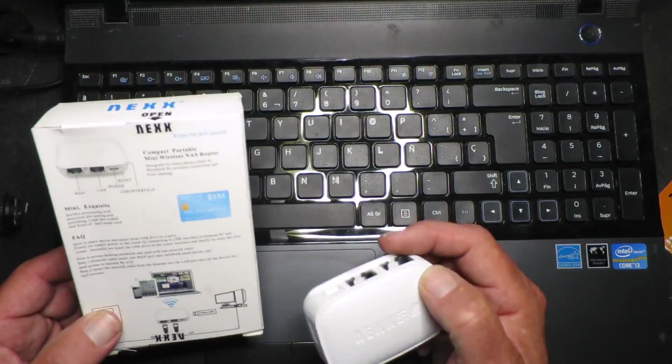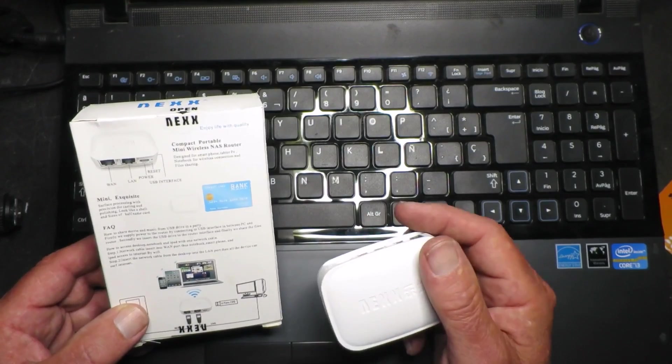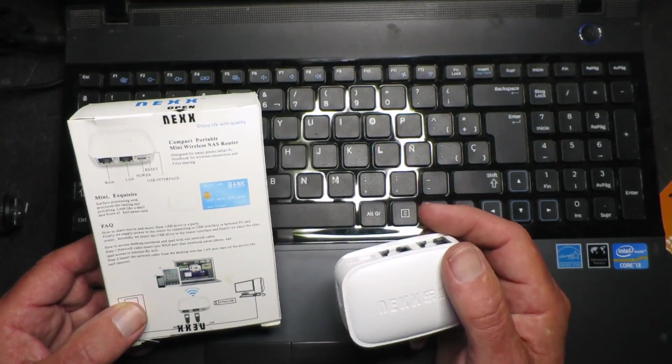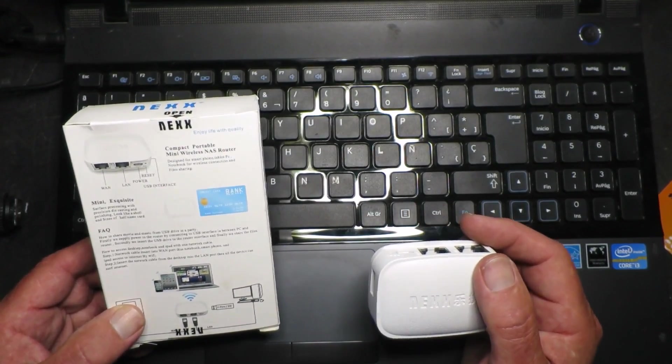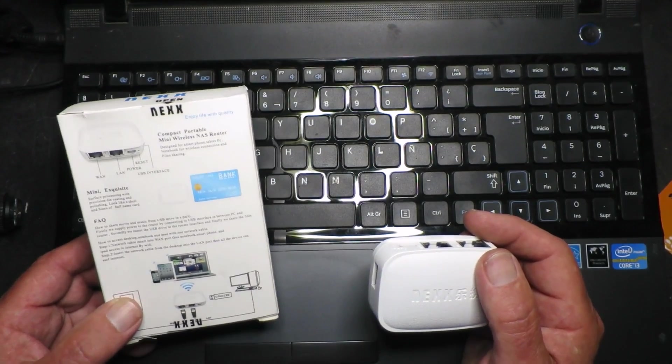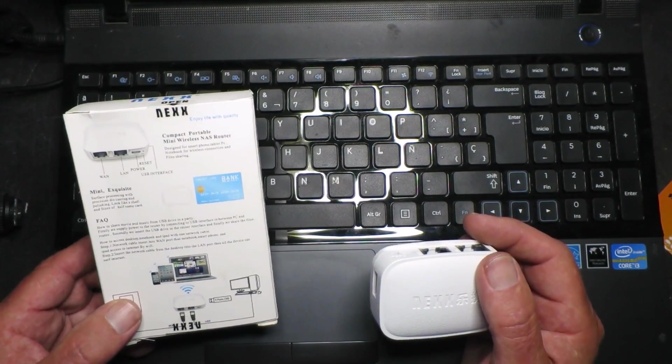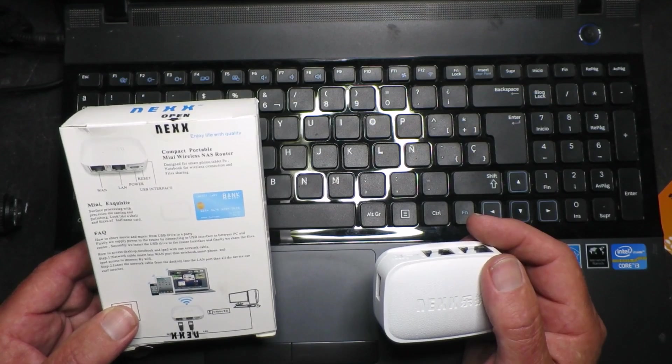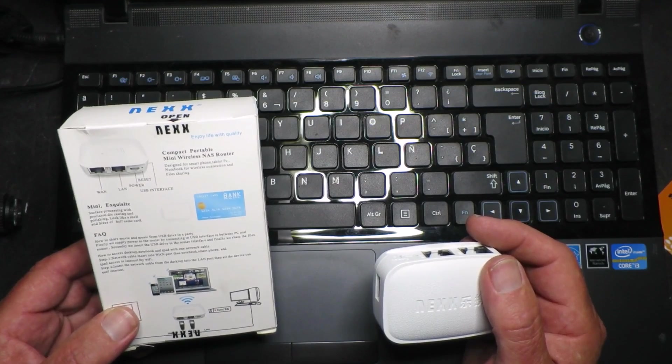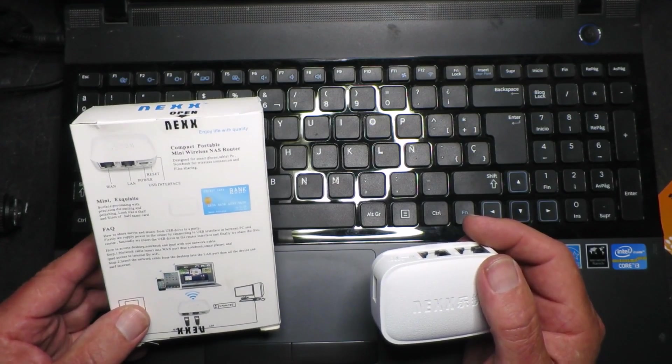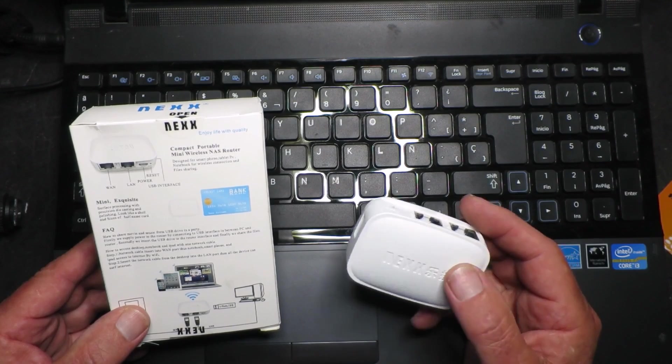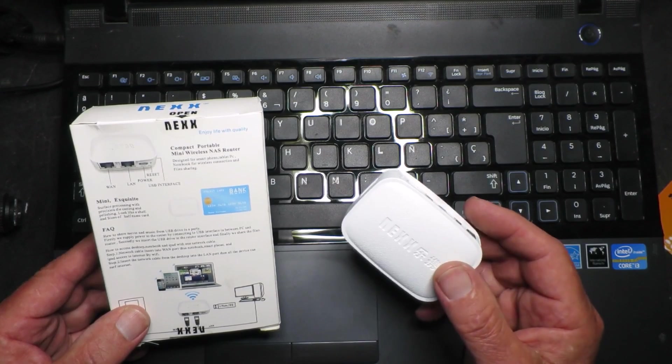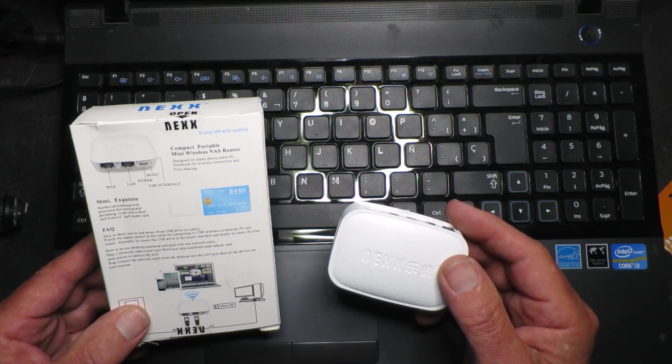It's marketed as a compact portable mini wireless NAS router. Yes, that's router guys, not rooter. A rooter is a woodworking tool as far as I'm concerned. So this can be set up in a variety of different modes.